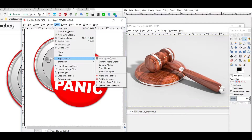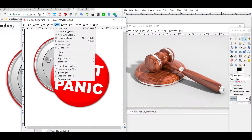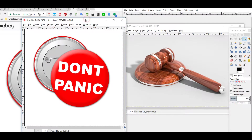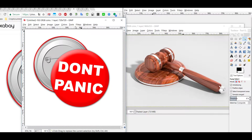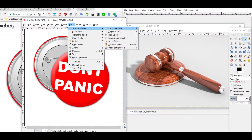We need to add an alpha channel. Sometimes it's already activated — I can't say why, maybe it depends on the original image. In this case we already have it, but it doesn't work with just copying. What we need to do is remove the background first.